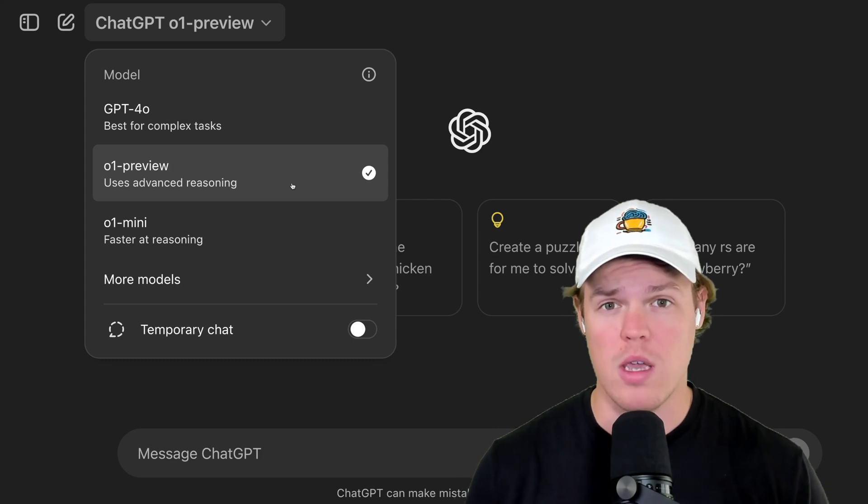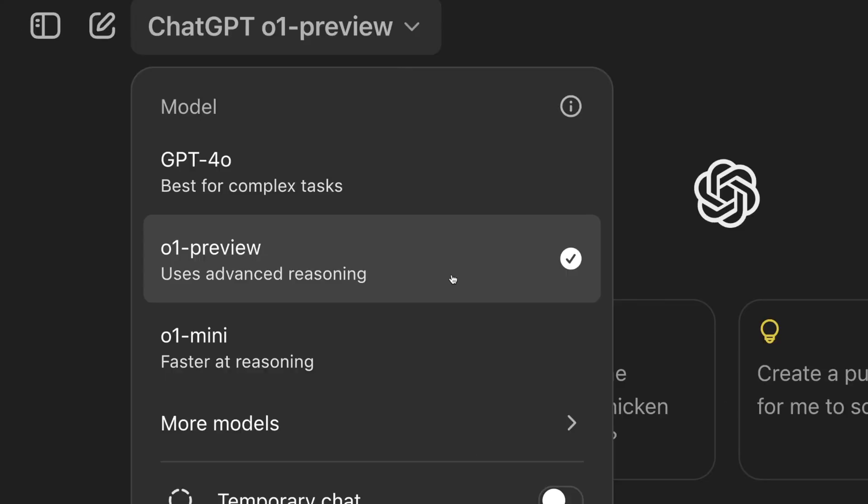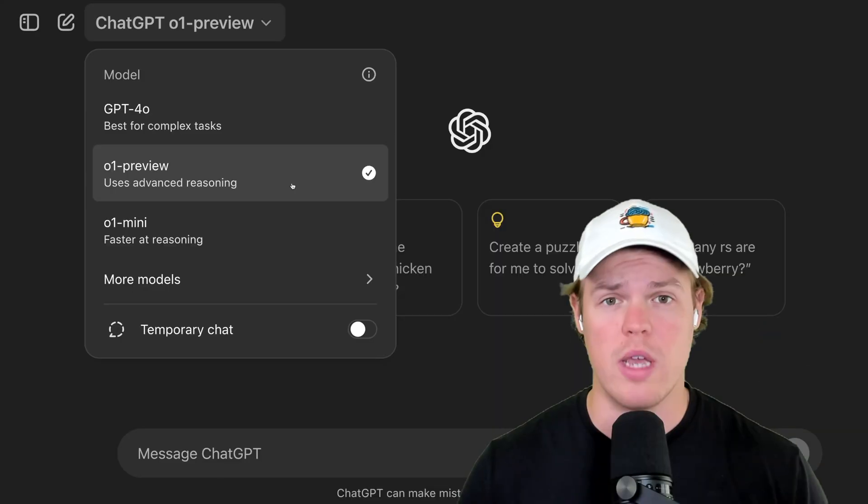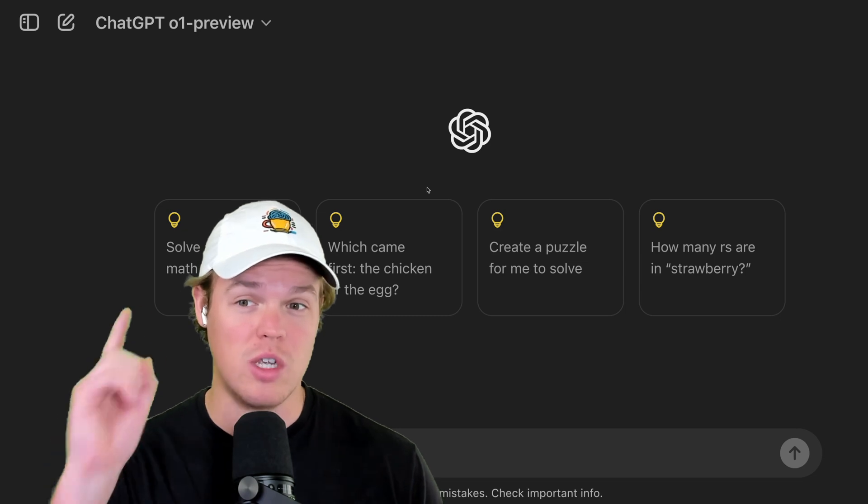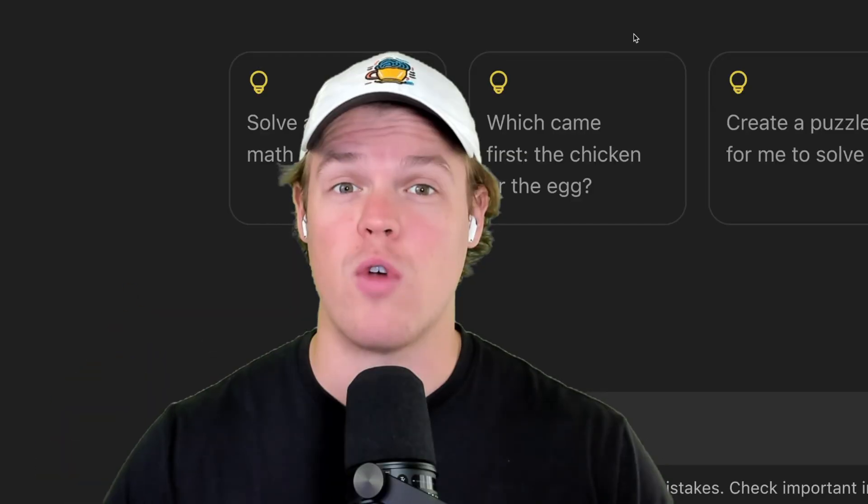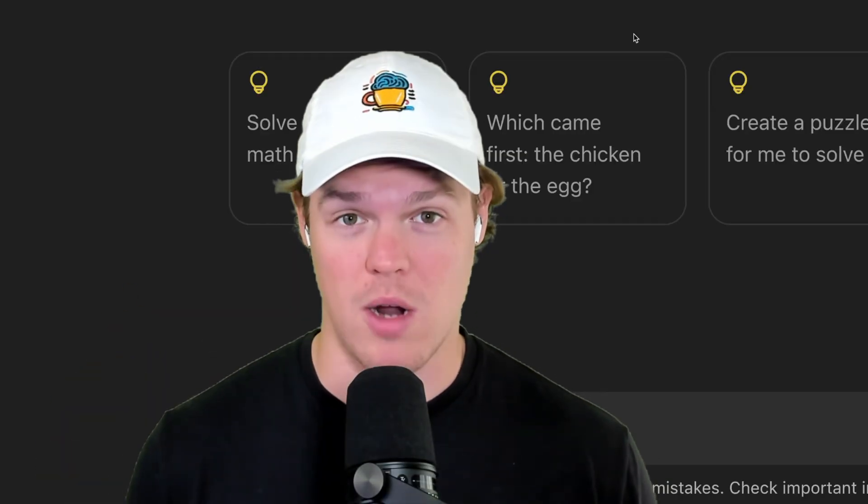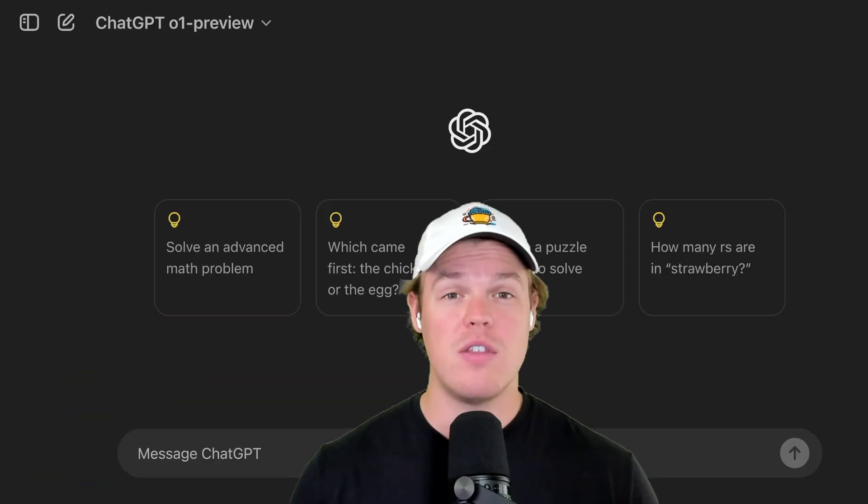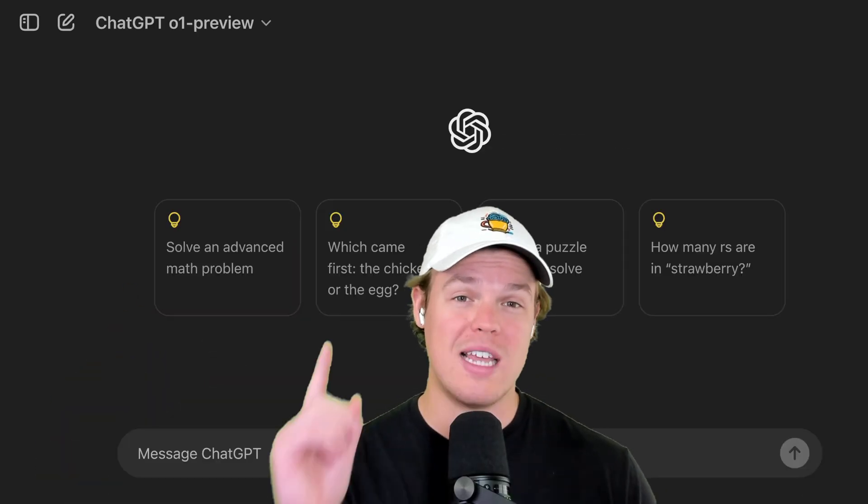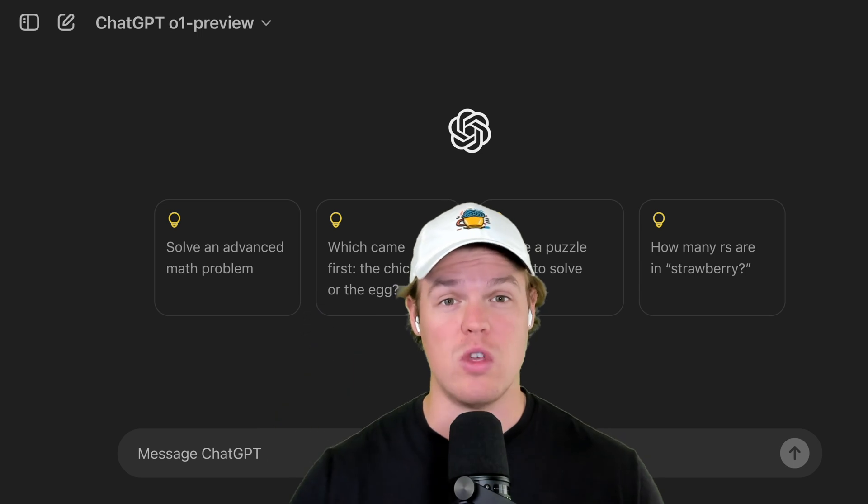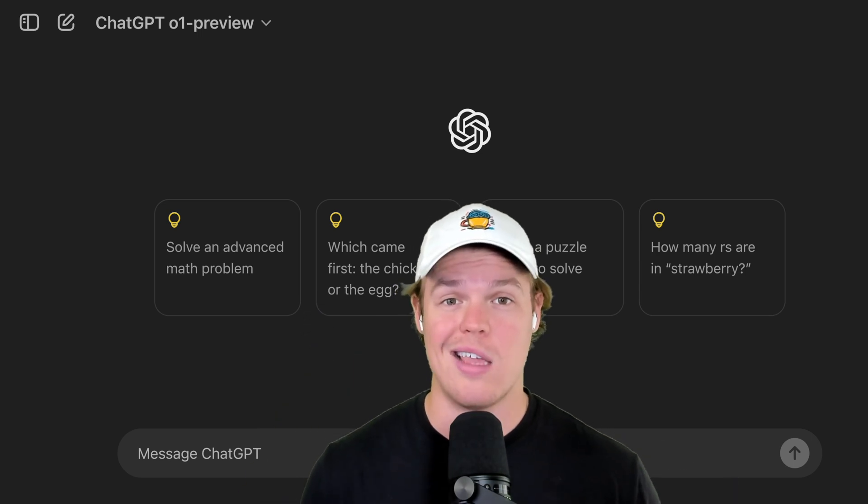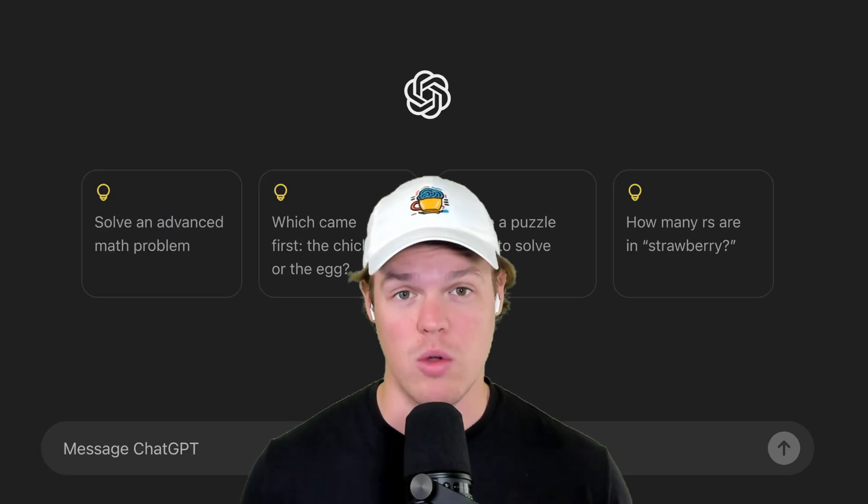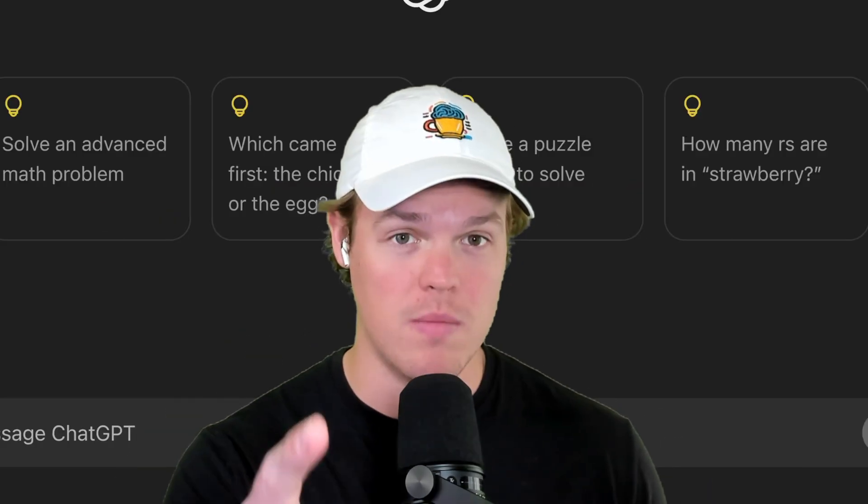Let's learn the best possible way we can start using O1 Preview in our workflows. It is not as simple as using O1 Preview for every single type of prompt. Therefore, by the end of this video, you're going to learn the exact use case we use O1 Preview when using AI in our workflow. Sound good? Let's jump in.